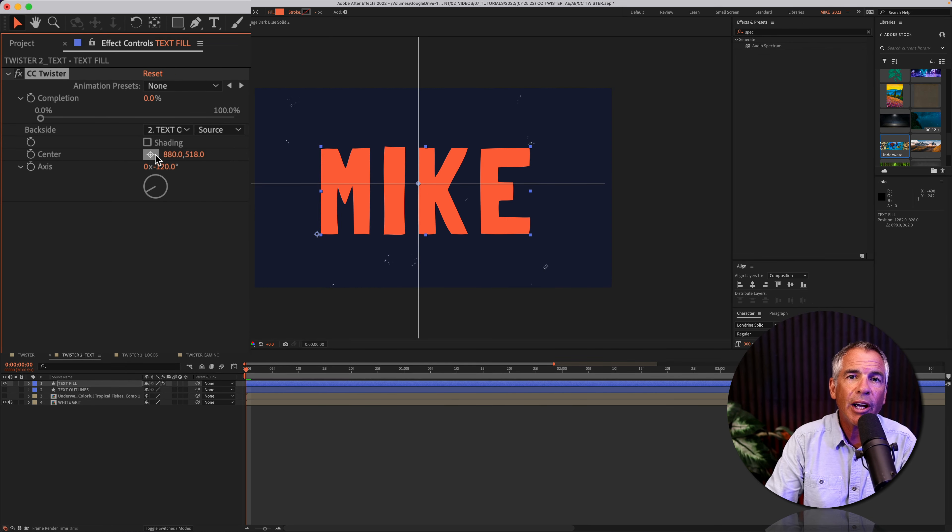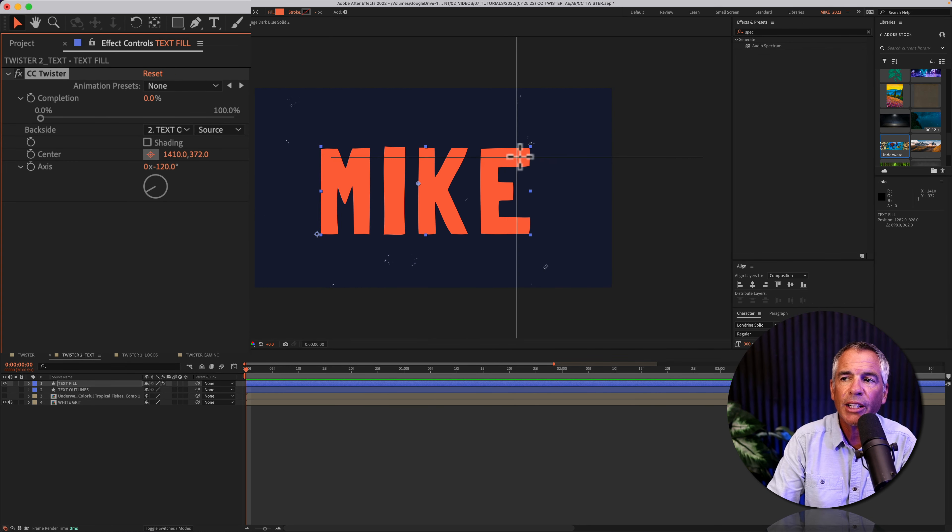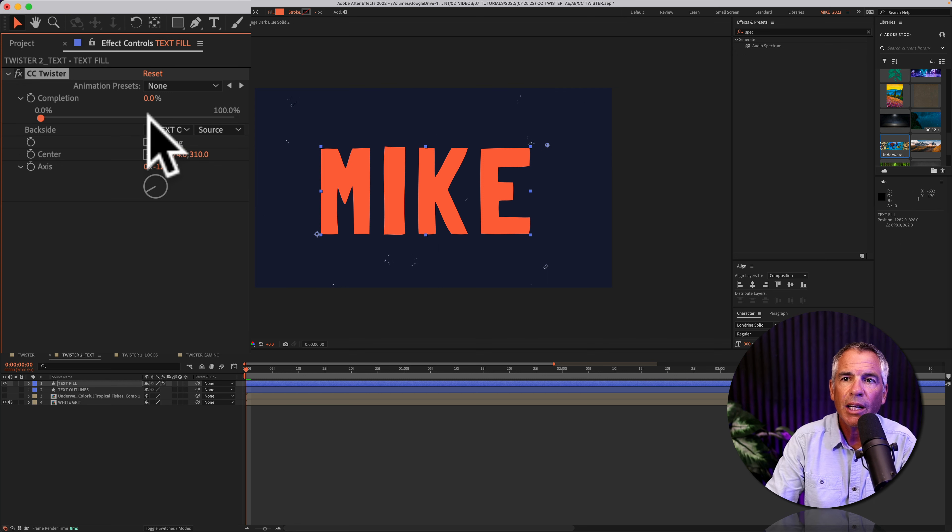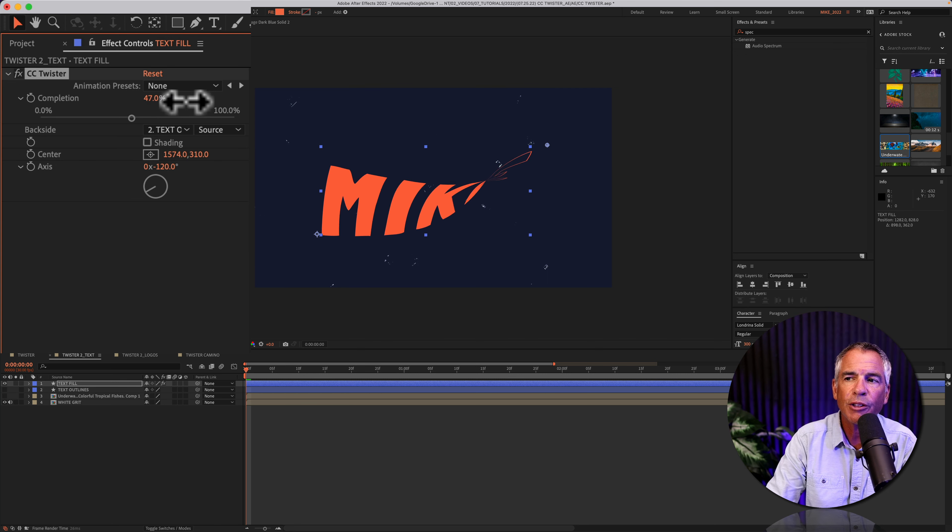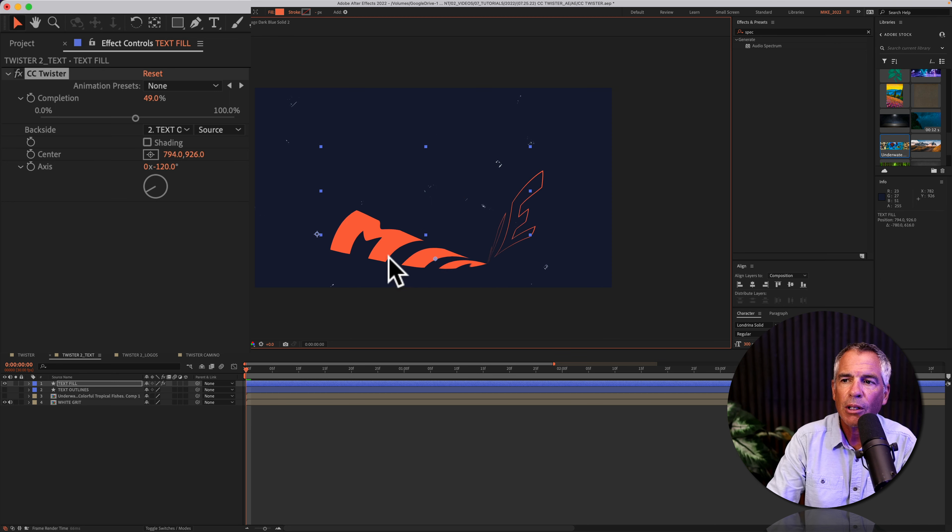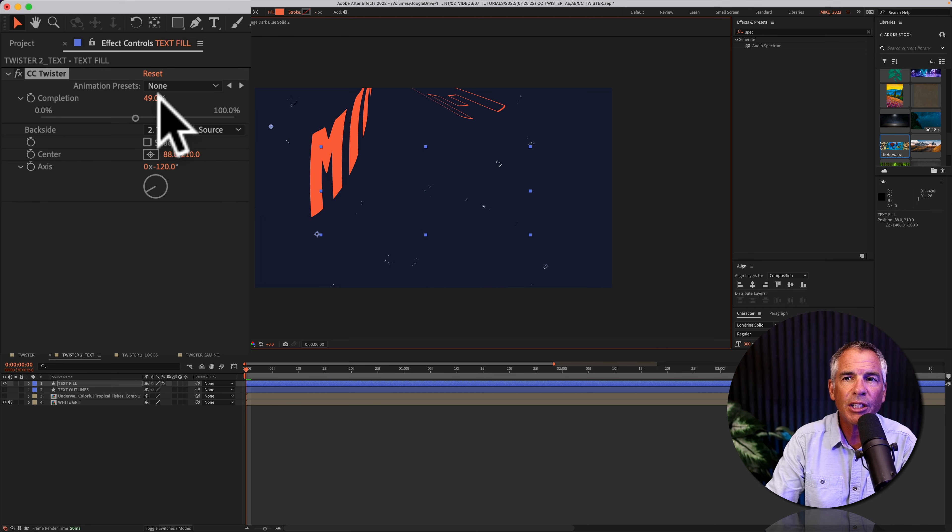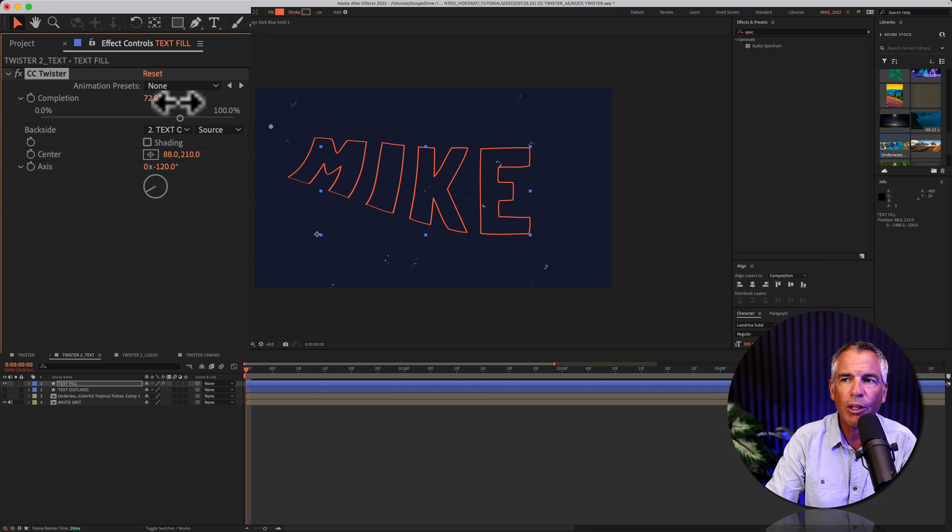And you can use this center anchor point here. Just click on the little point here, and you can drag it to different spots in your composition. That will affect where the twister begins from. If I just click and move this around, you can get a lot of different options just by changing that little reference point.